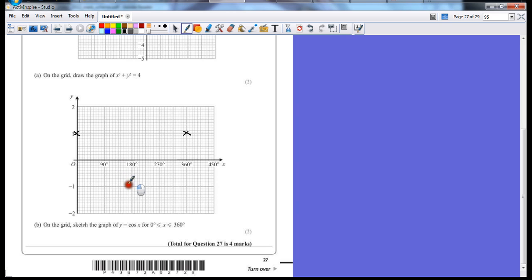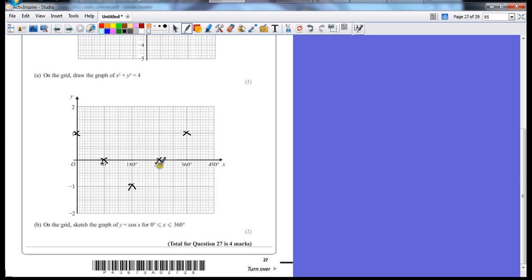So at 180 degrees, it's at the furthest point down, which is minus 1, and then in between it will hit 0 at 90 degrees and 270 degrees.